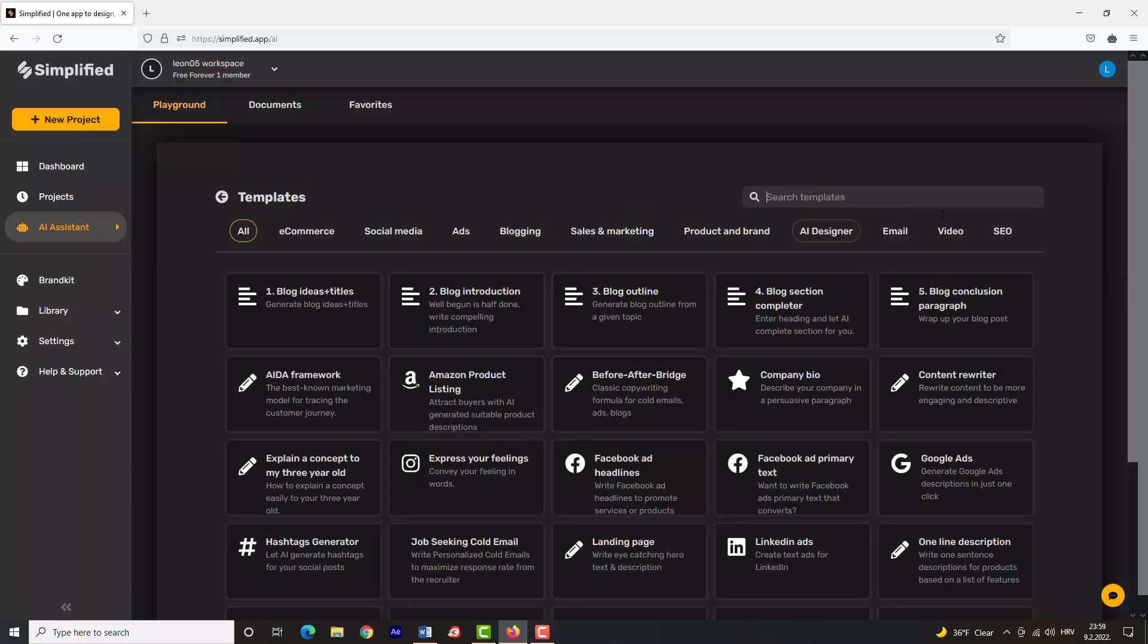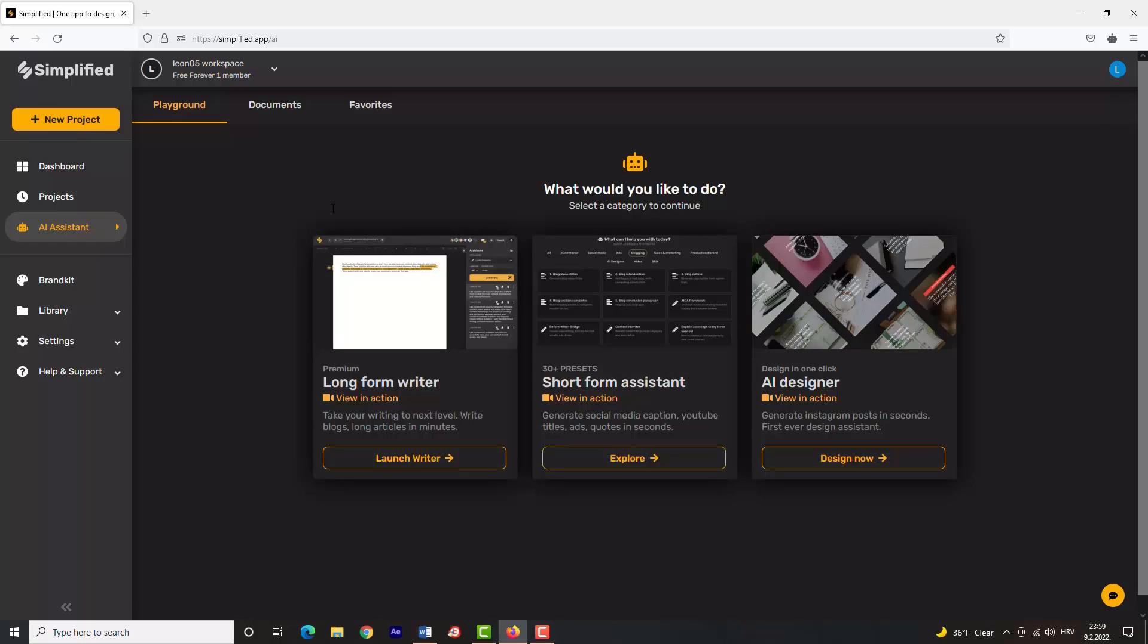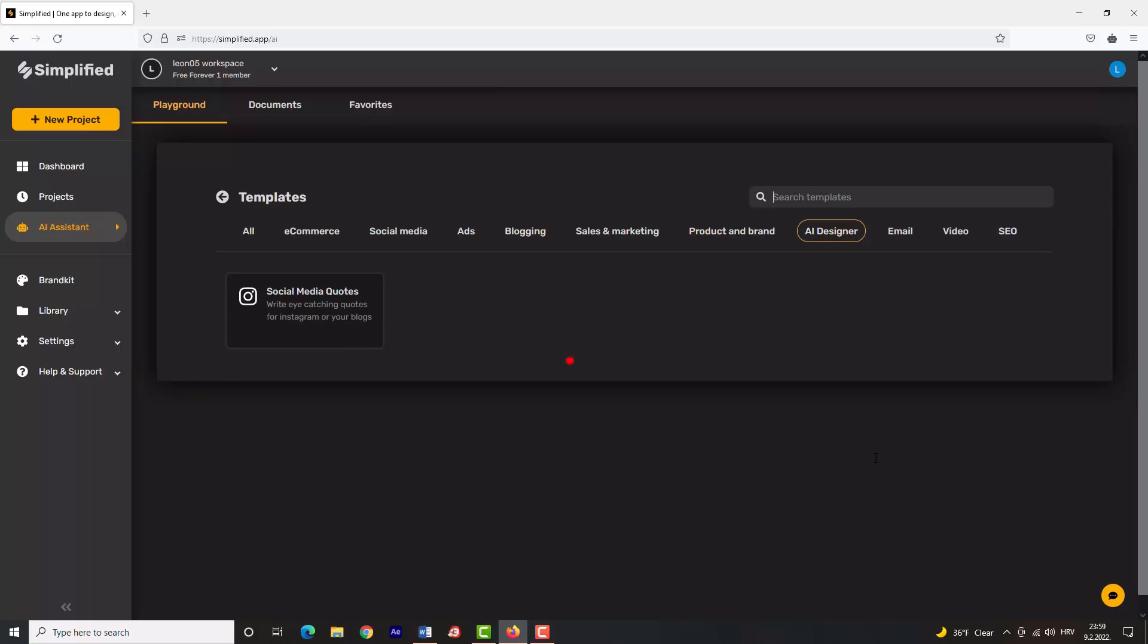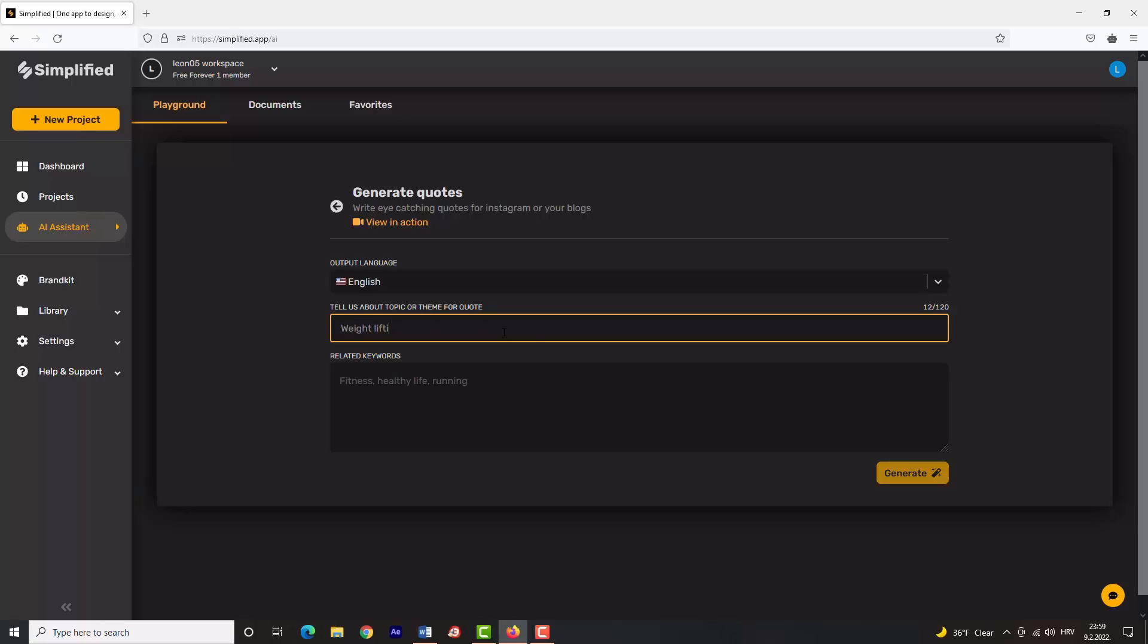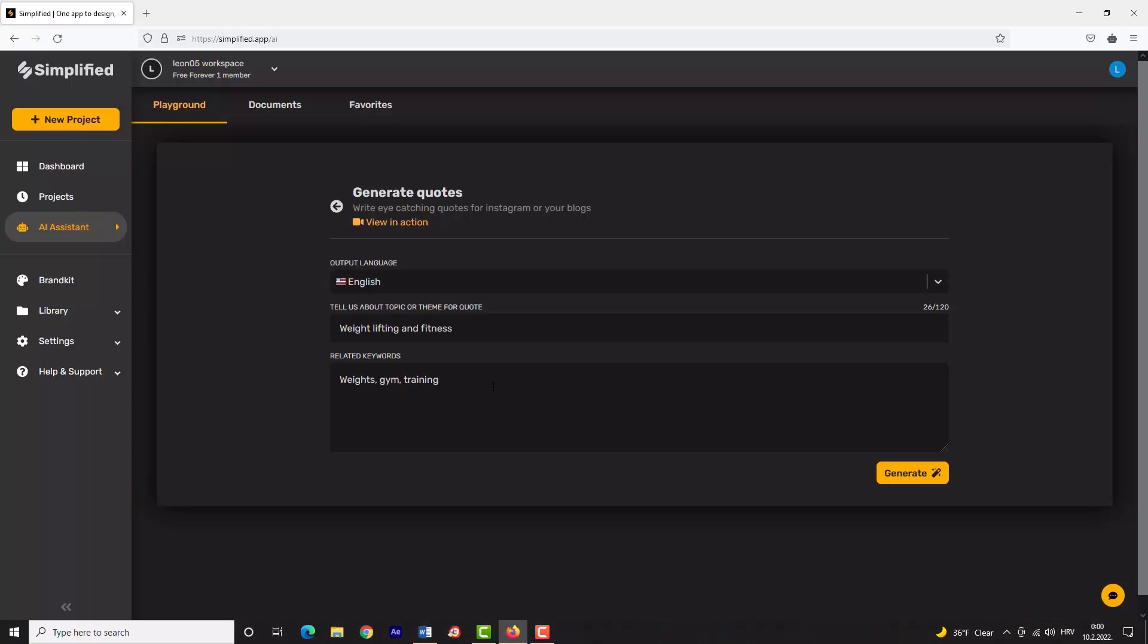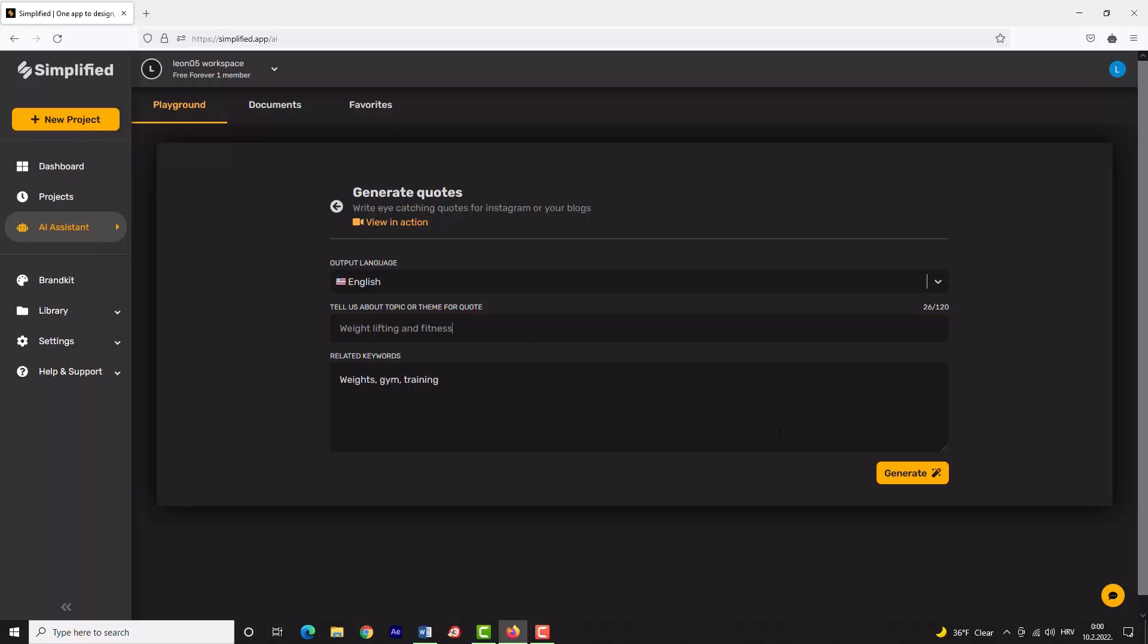I will try out the social media quote service for you to see an example of how to use it. Open 'AI Designer' and click on 'Social Media Quotes'. First, choose the output language and type in the topic or theme that you want to do quotes on. Let's say weightlifting and fitness is our topic, and some keywords are weights, gym, and training.